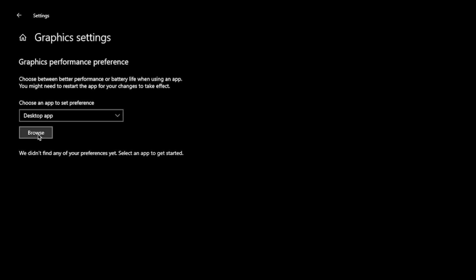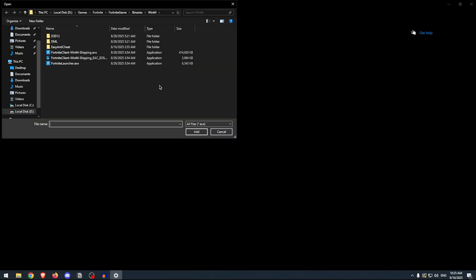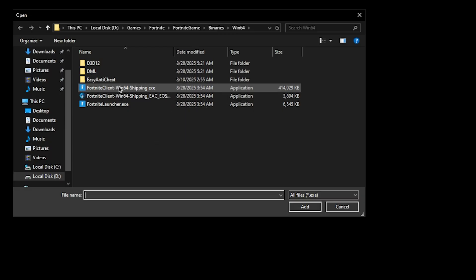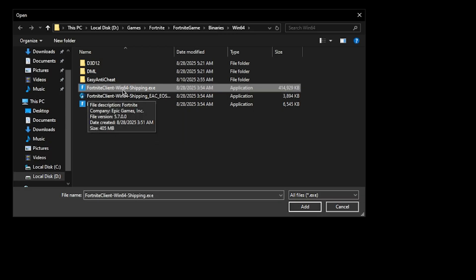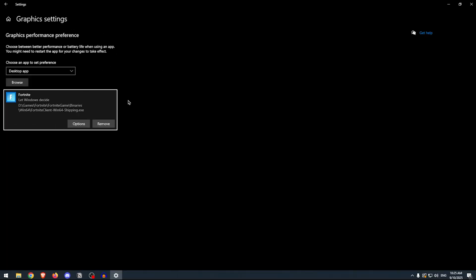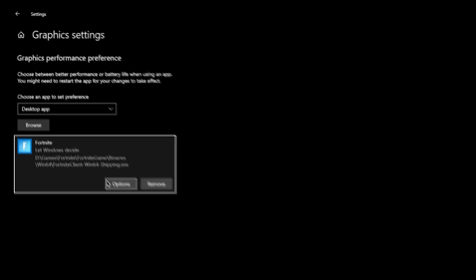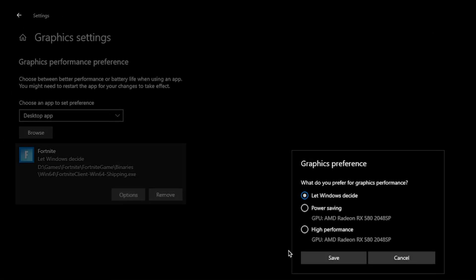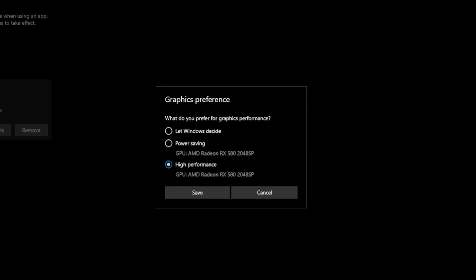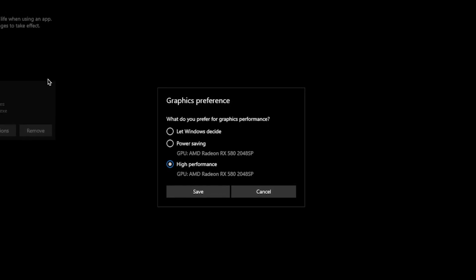Moving on, make sure that the app preference is set to Desktop Apps and click on Browse. We are going to be setting our games to the highest performance available from our GPU. In order to do that, go inside of your games. For me, I'm going to go ahead and use Fortnite. Just simply go to Fortnite, Fortnite Game, Binaries, Win64, and then select this one, the FortniteClient-Win64-Shipping.exe, and then hit Add. Go ahead and add any other games that you want as well. Then click on Options and set it to High Performance. This is going to ensure that the GPU is always prioritizing this game instead of any other rendering option. Simply hit Save and you can close out of this.